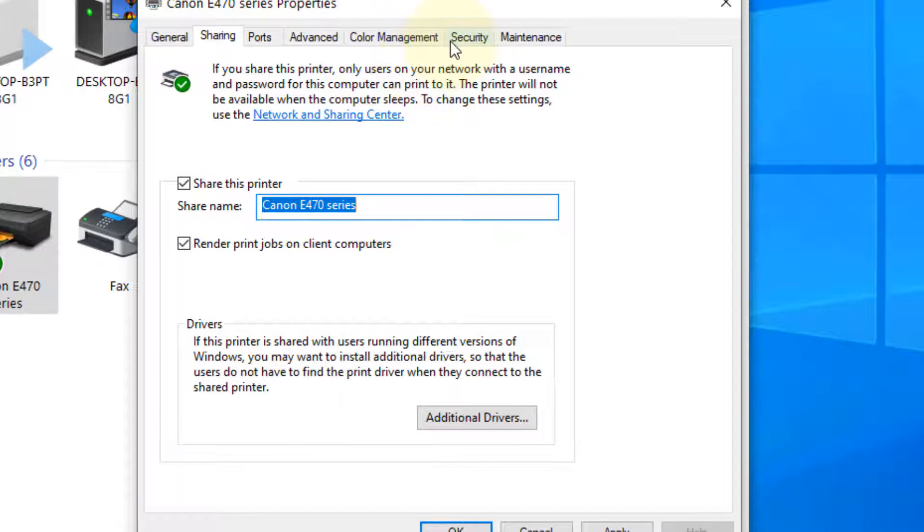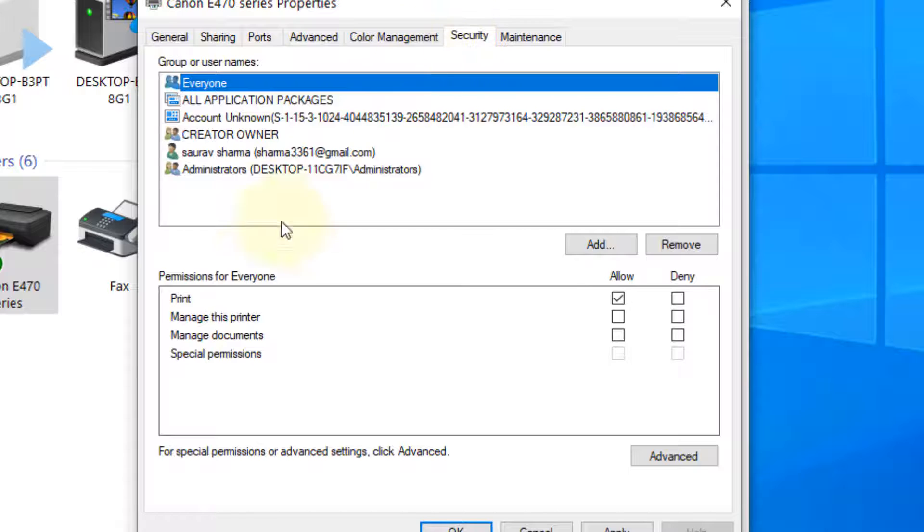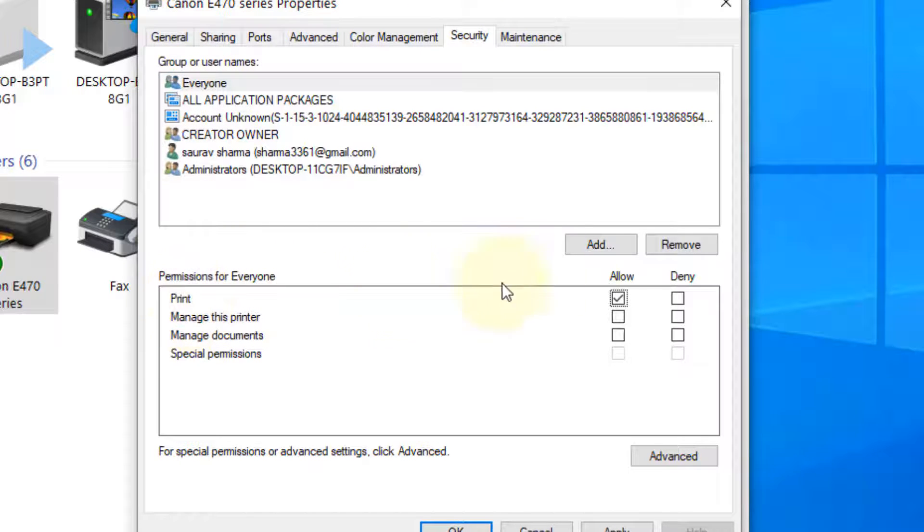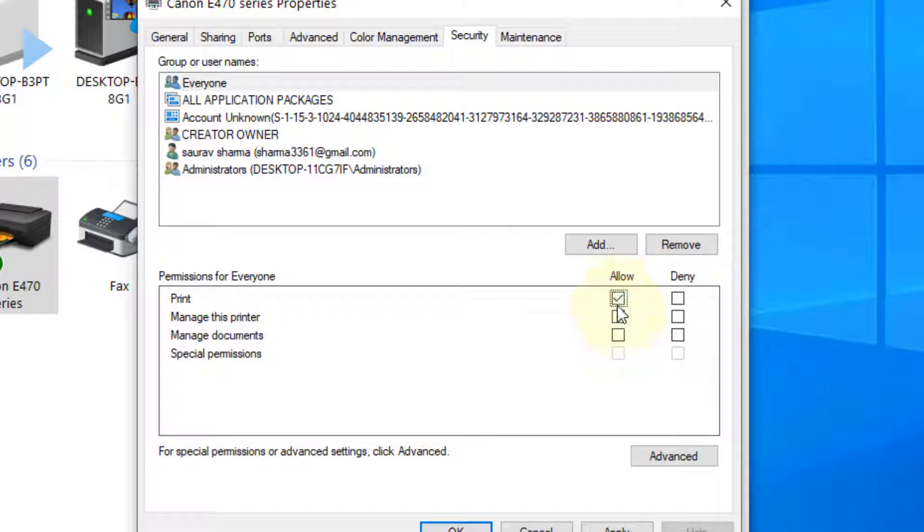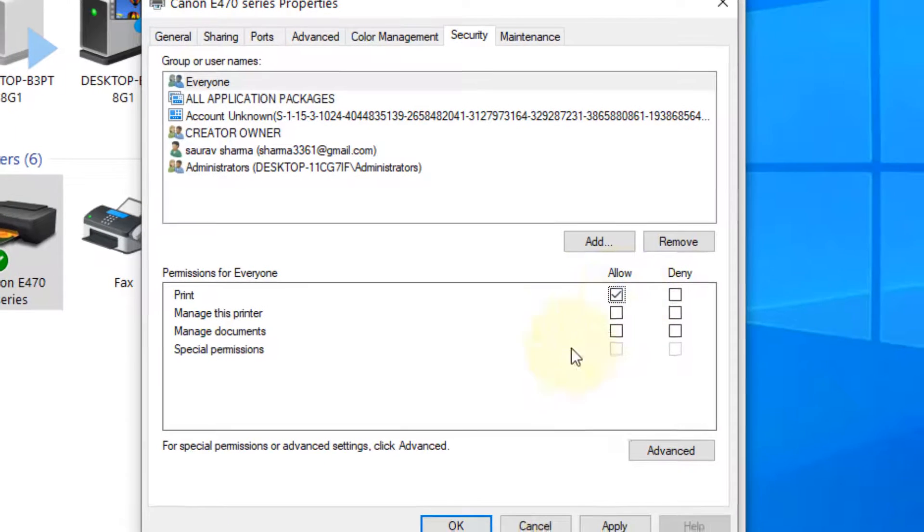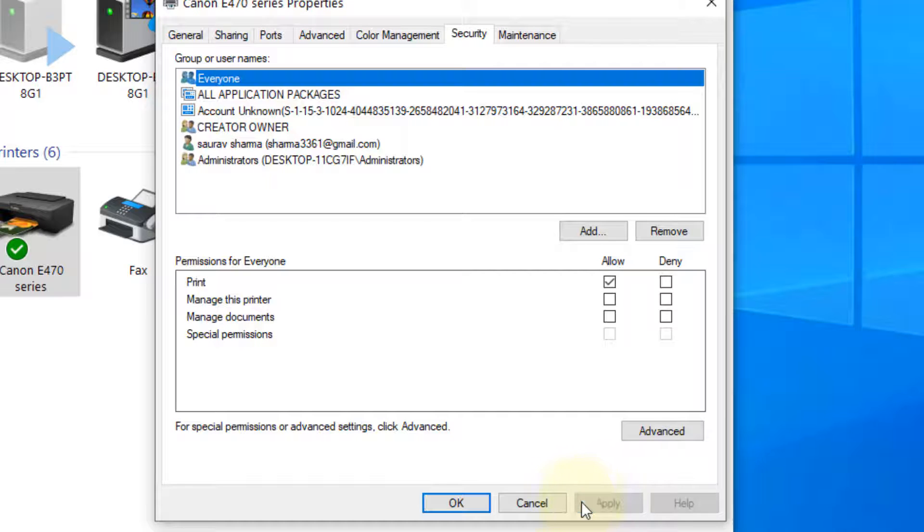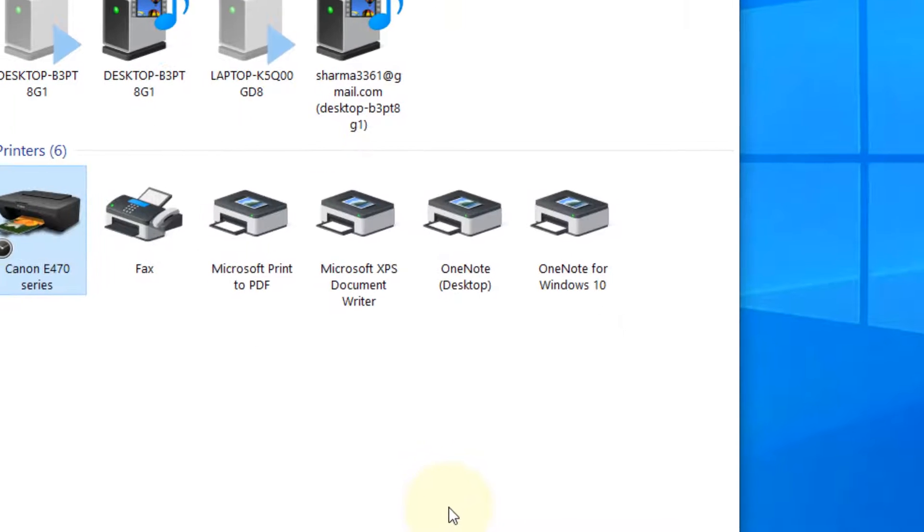Also click on security. Select everyone and make sure this print option is allowed. Otherwise select it also. Now click on apply and click on OK.